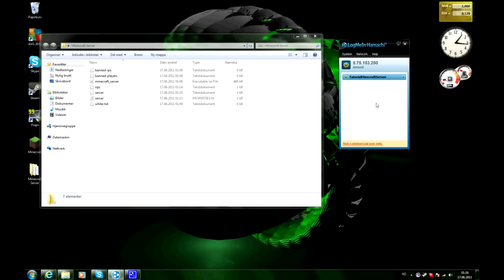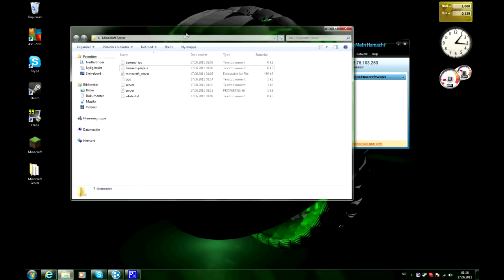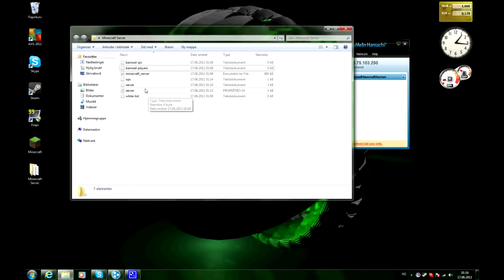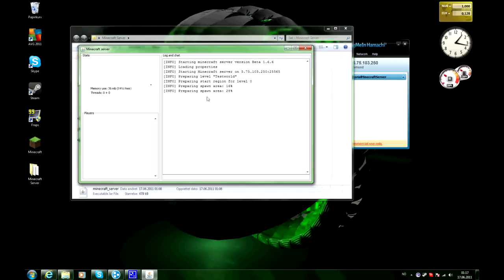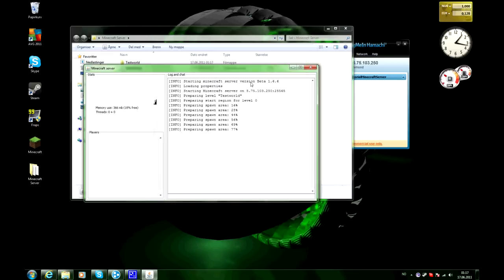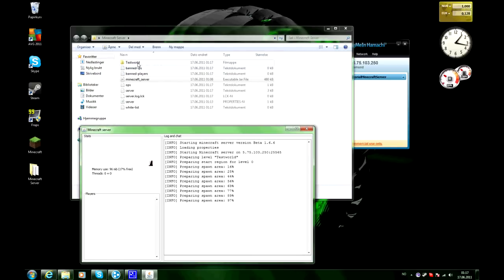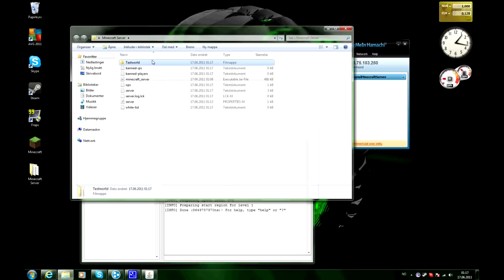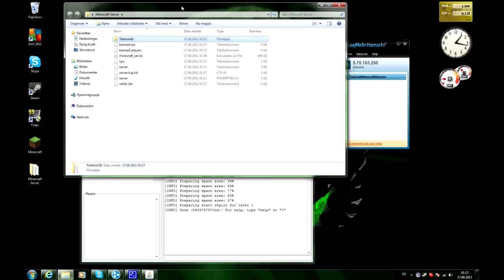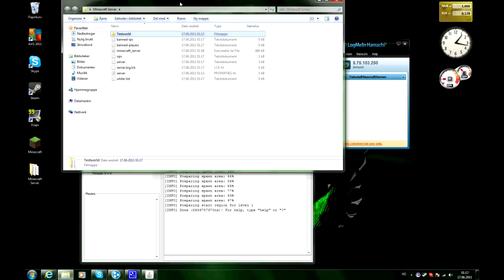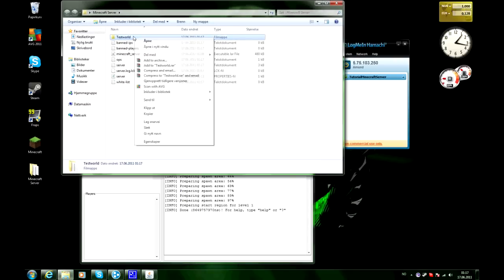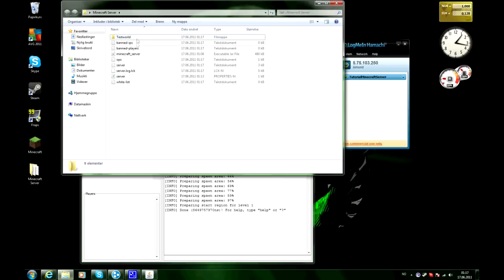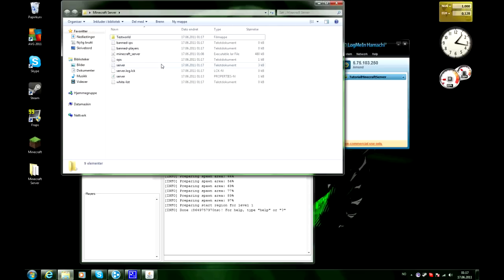And now you can go ahead and start up the minecraft server. And as you will see it says right here preparing level test world. And you will create a folder called test world and that will be your world folder. So if you want to be saving your world and backing it up you gotta save that somewhere else so you have a backup of it.